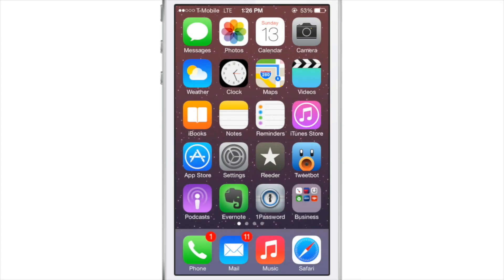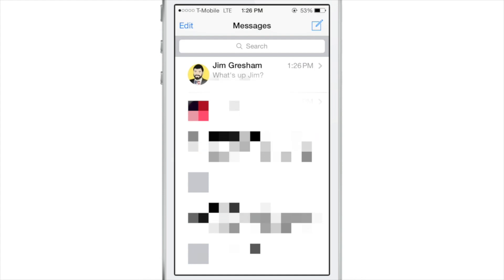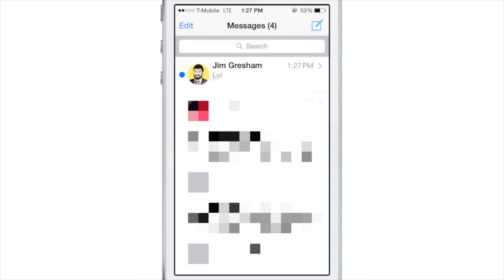Let me show you another really awesome feature of Awki — the silent mode. I'm going to open up the Messages app to the main thread window showing all your messages, and I'm going to swipe on Jim Gresham's message thread. When you swipe from right to left you can delete the message, but you can also silence a recipient just by tapping the silent button. You'll notice it's grayed out now, so anytime Jim sends me a message going forward I will no longer get notifications.